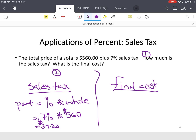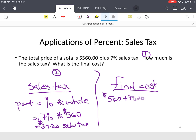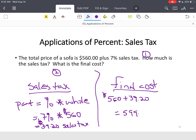That's your sales tax. The final cost is your original price plus your sales tax. Adding those together, your final cost is $599.20. That's your final out-the-door price.